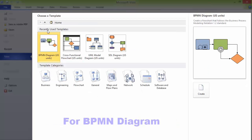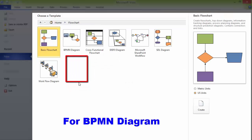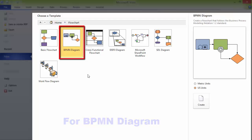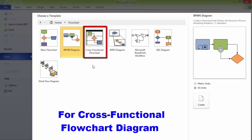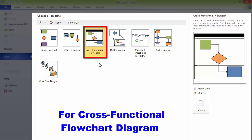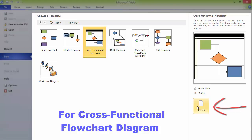Or if you want a BPMN Diagram, then you can click on Flowchart and then select BPMN Diagram. Or if you want to go for Cross-Functional Flowchart Diagram, which we are going to use in this tutorial, click on Flowchart and then click on Cross-Functional Flowchart. You can double-click here to start instantly or you can click on the Create icon.